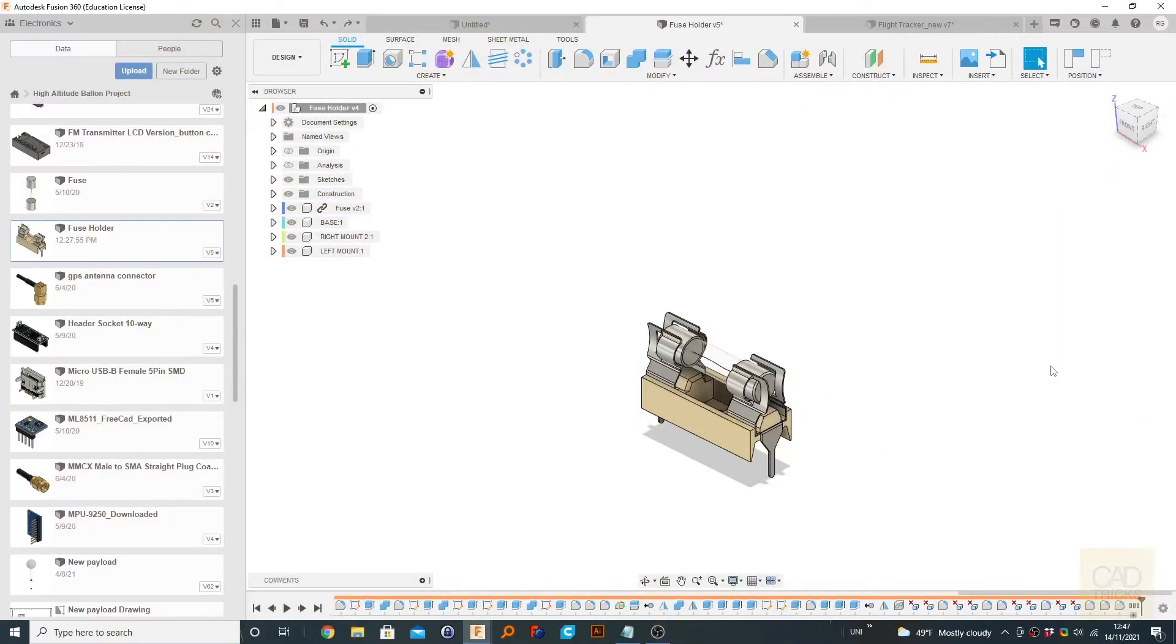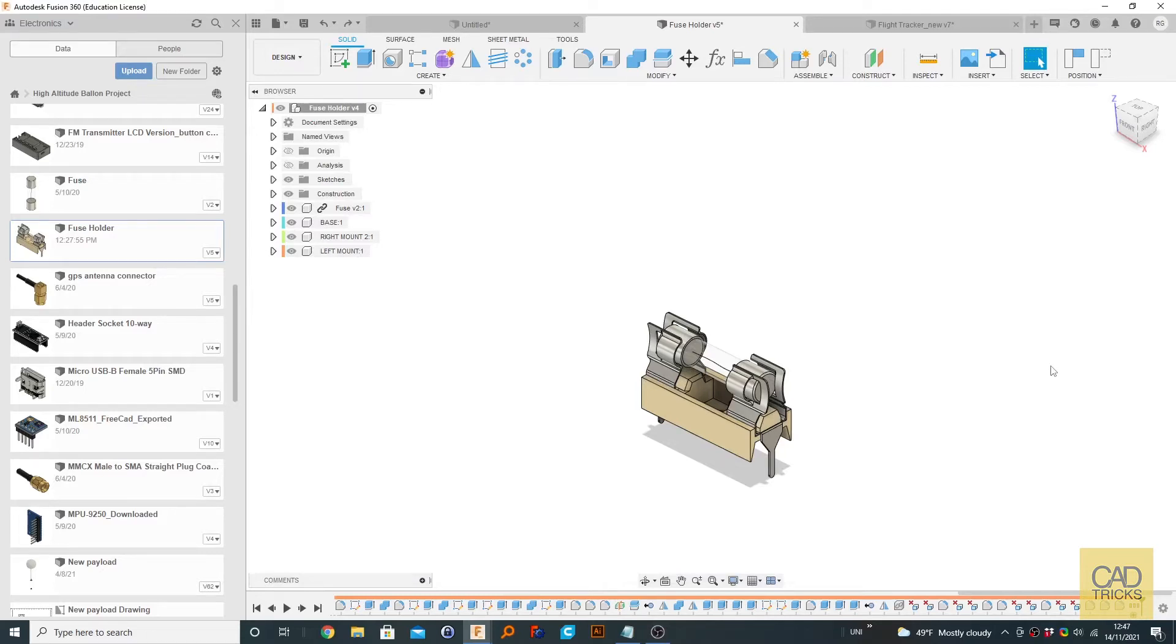Hello and welcome to this video. This is CAD Tricks and in this tutorial we're going to be looking at rigid groups. So by default, whenever you make separate components that are part of an assembly, for example like this,